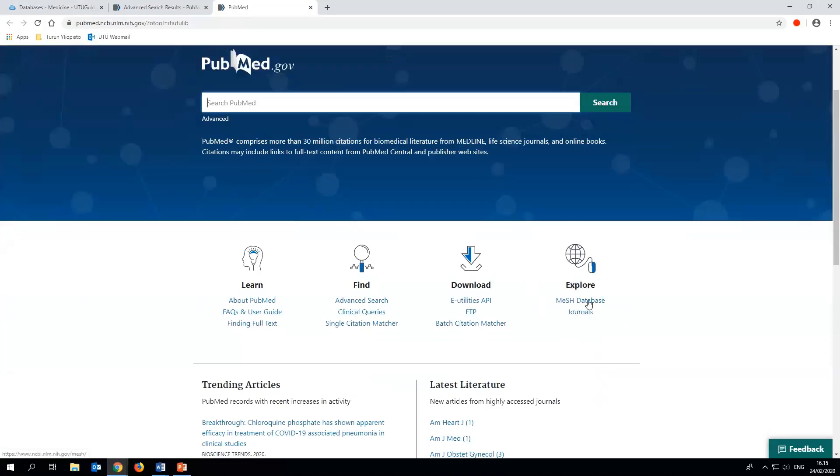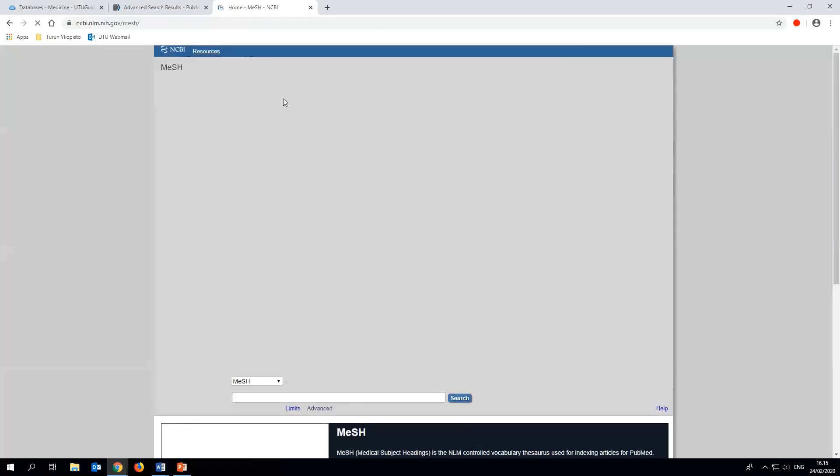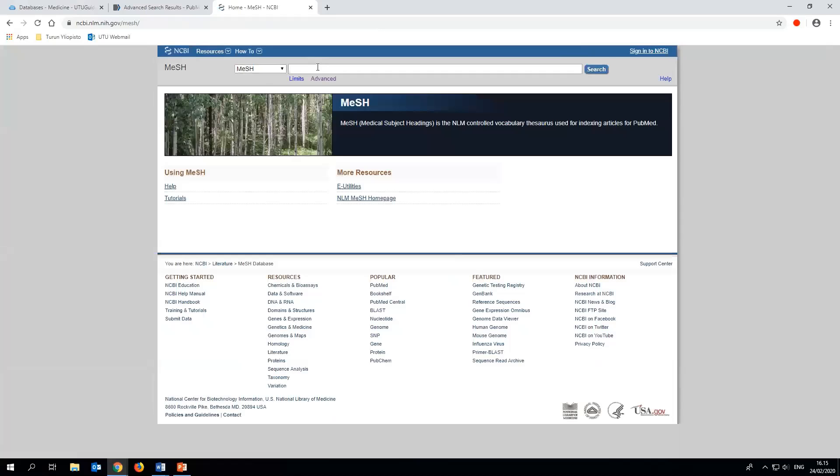A controlled vocabulary thesaurus like MESH is like a monolingual dictionary, where you can check the right words to be used to find material in a database. If needed, you can also truncate MESH terms with an asterisk.